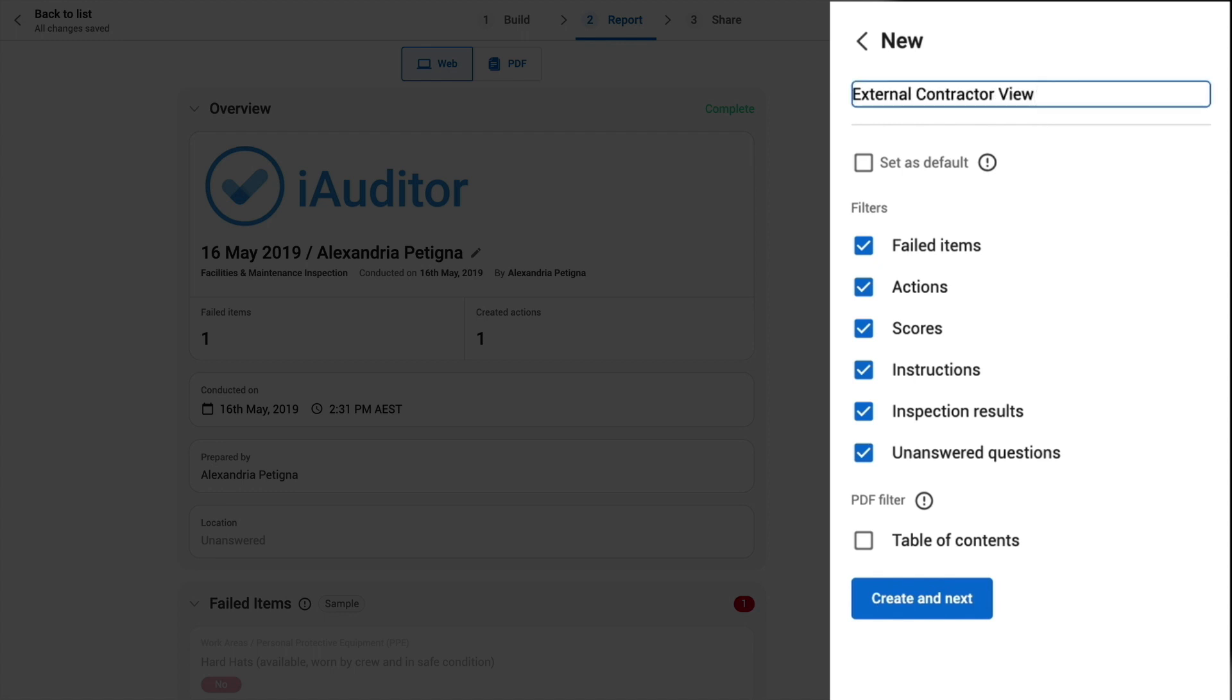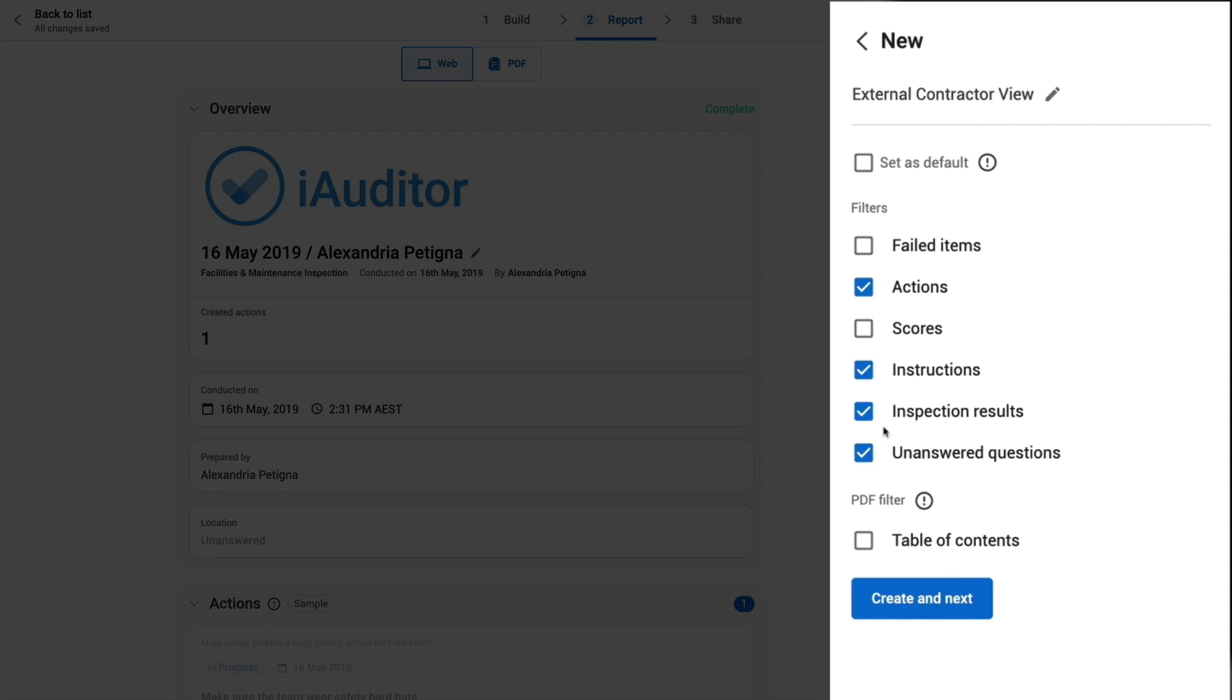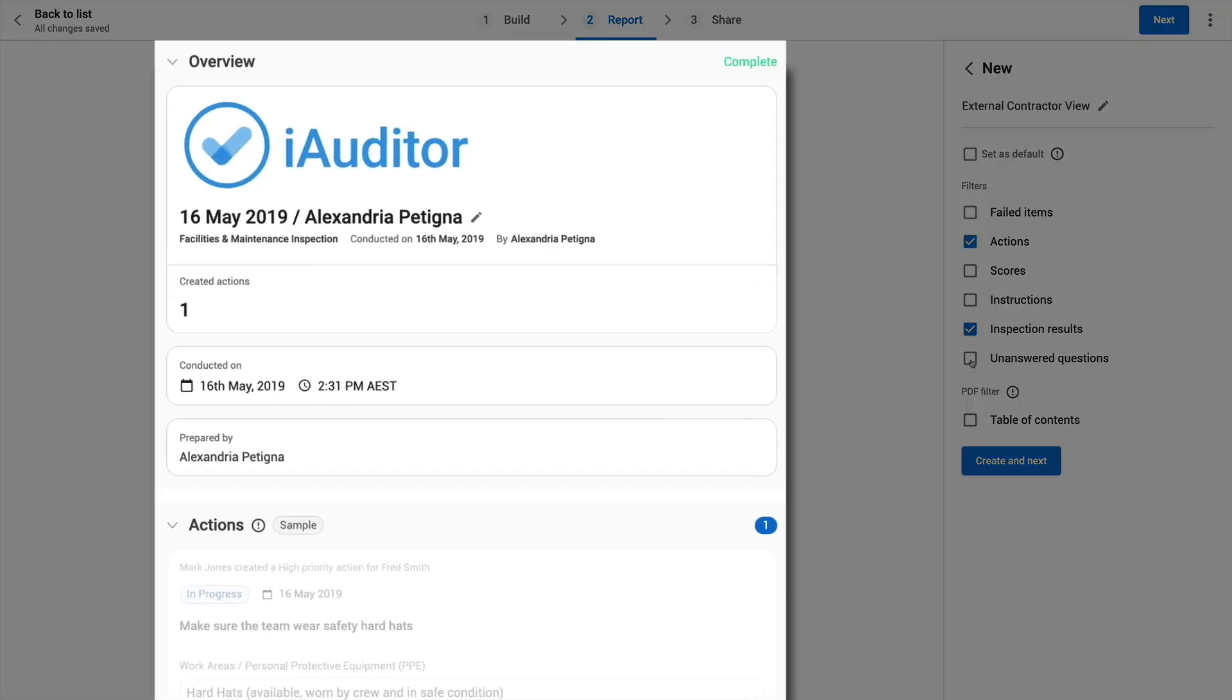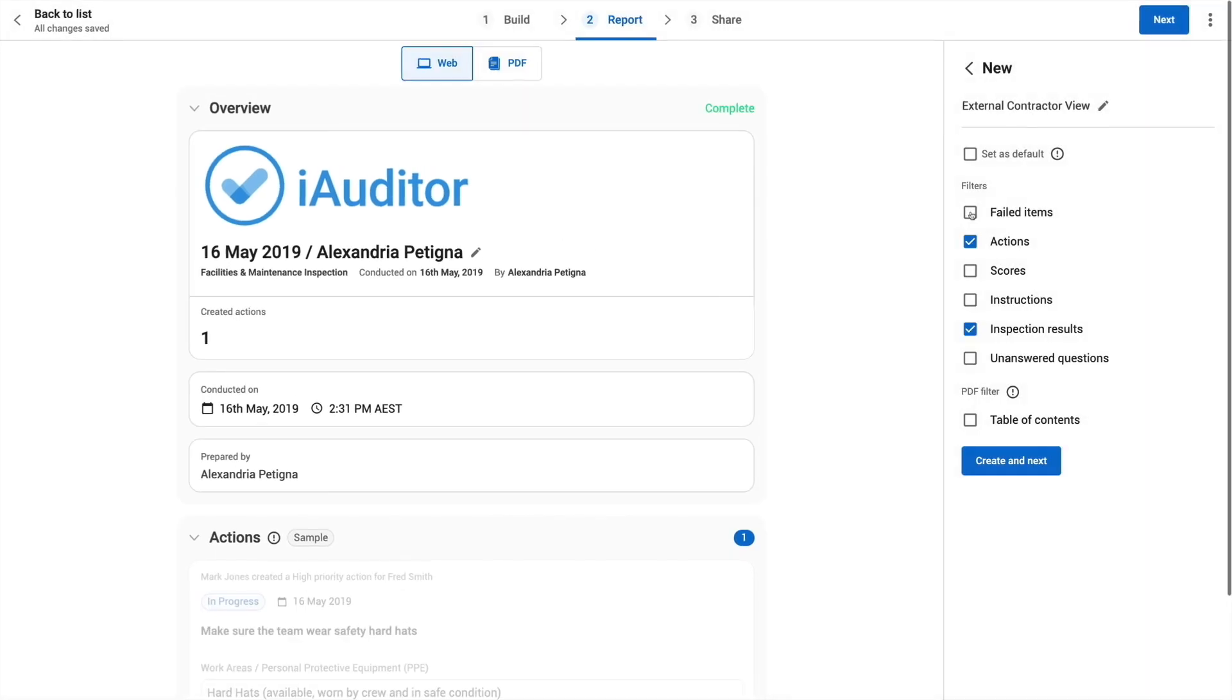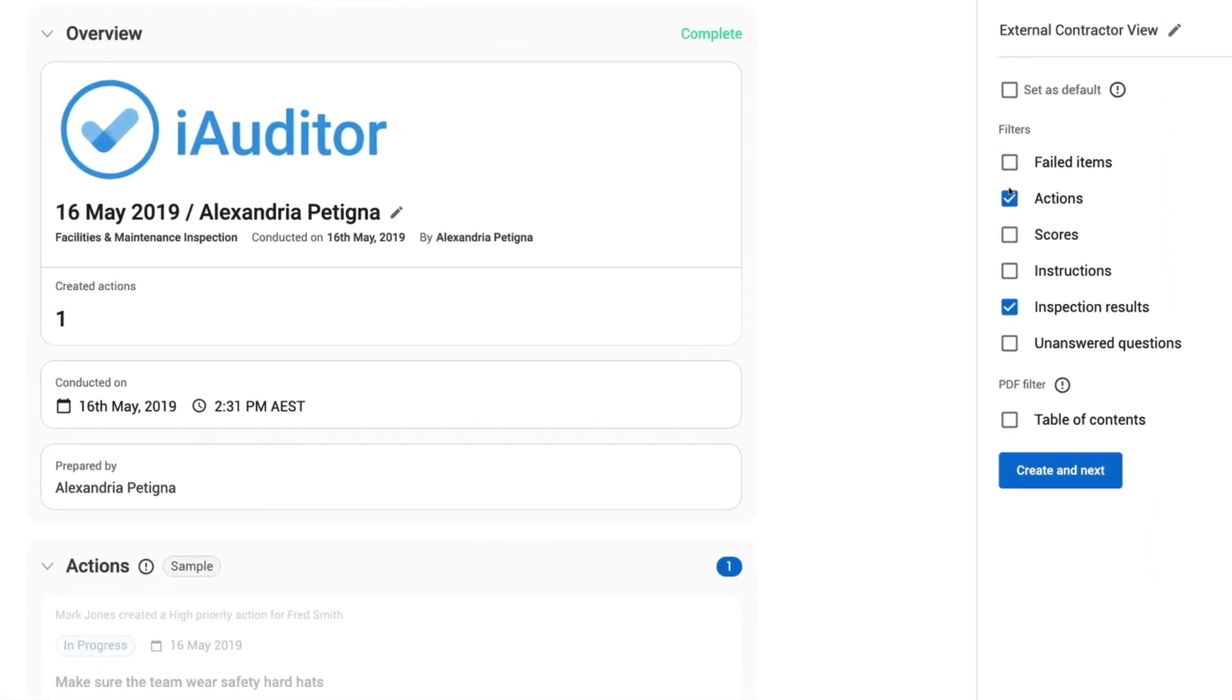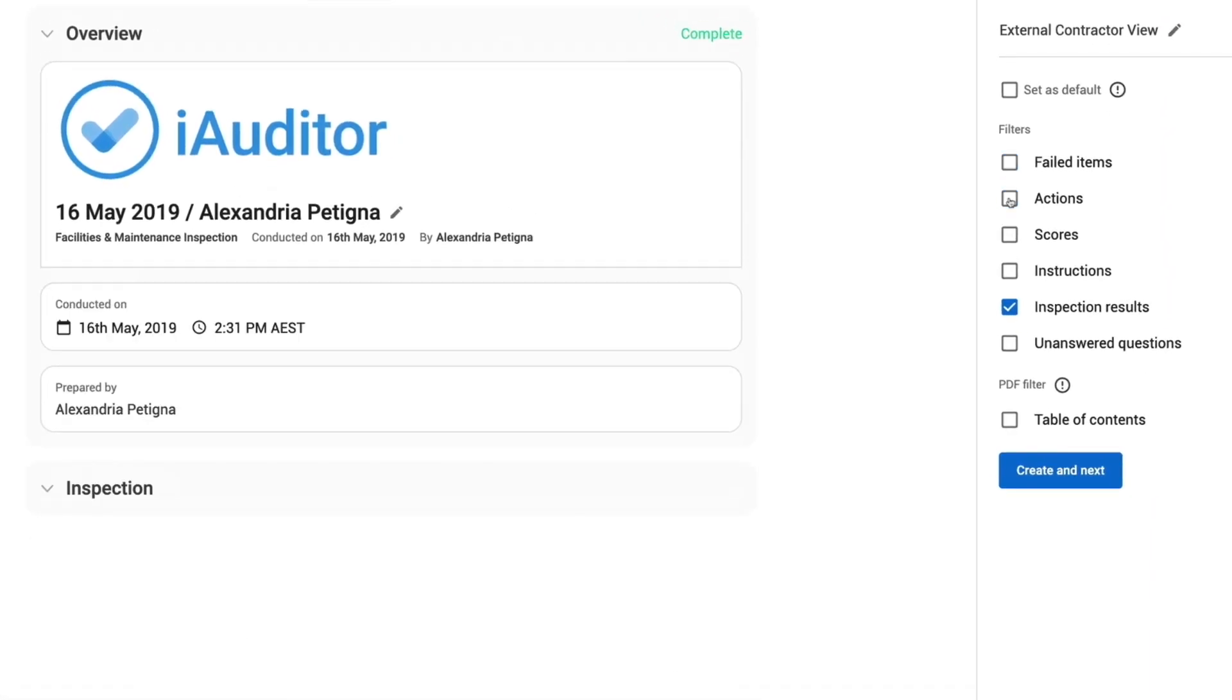This report will be viewed by our external contractors only. So I want to uncheck failed items and scores because they won't need to see this. I will also deselect instructions and unanswered questions as these only apply to the user during an inspection. Here in the preview you can see it automatically updates as I select and deselect certain fields.